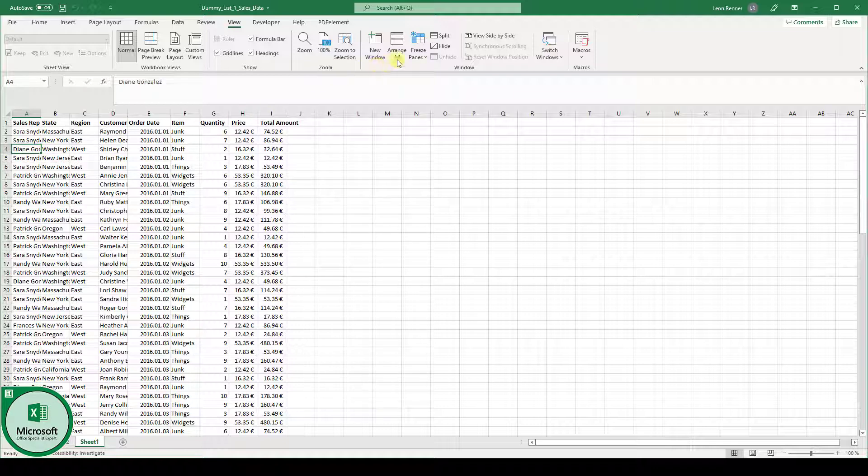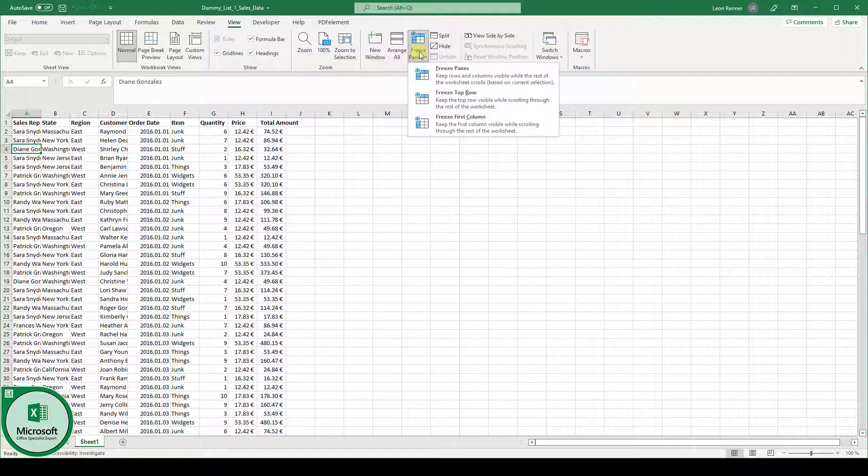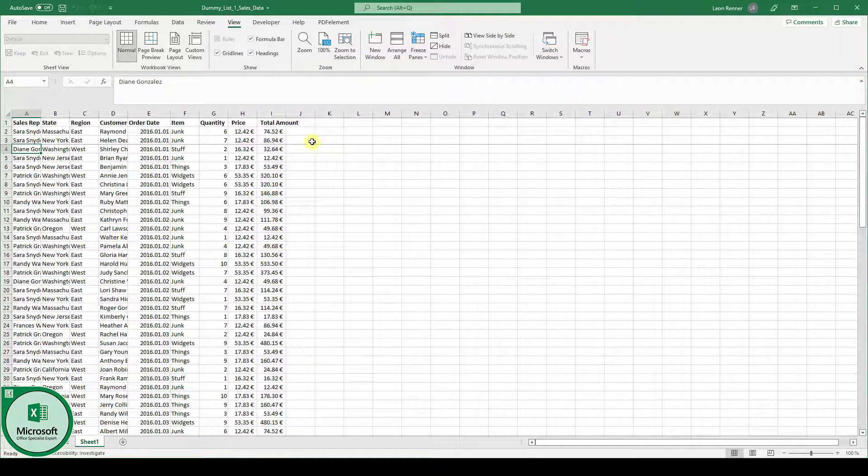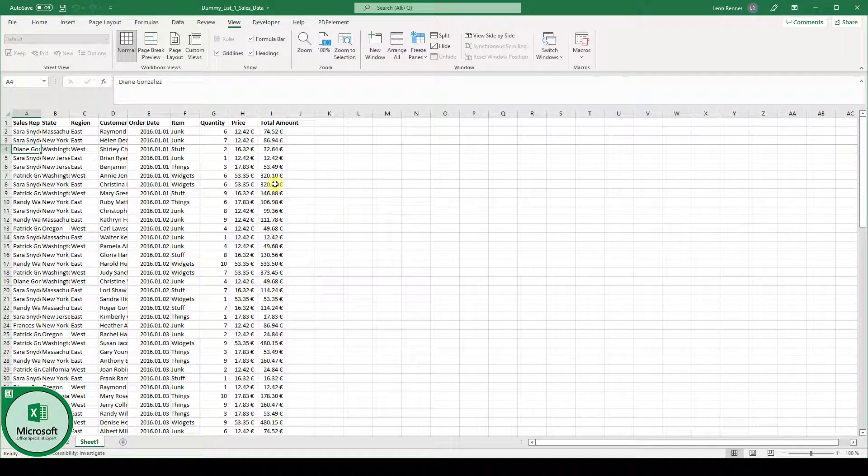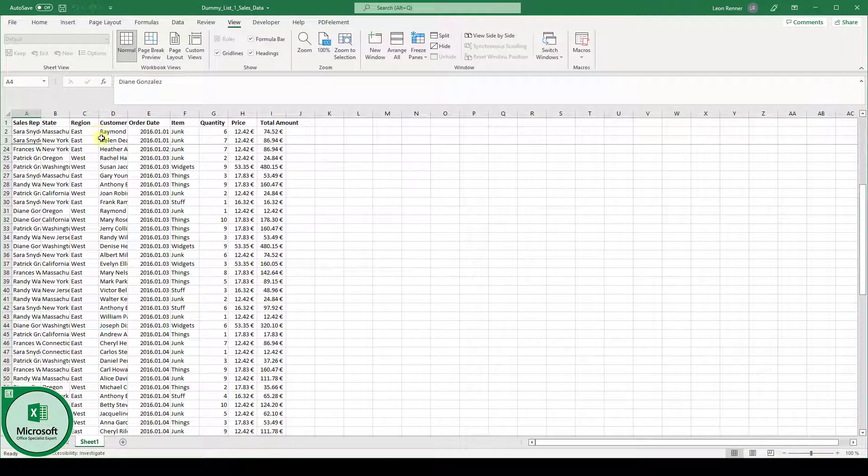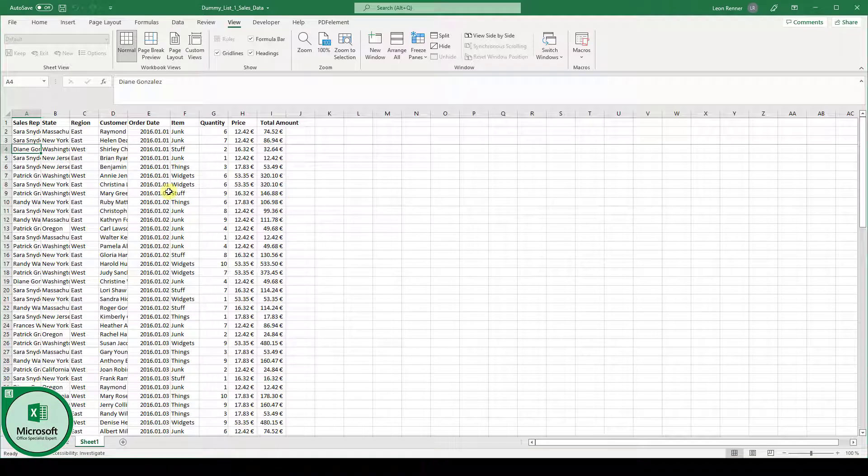So in here then we click on freeze panes and then again on freeze panes and you can see now that there is a small line in the Excel file. And now when we scroll up and down these three rows will be frozen.